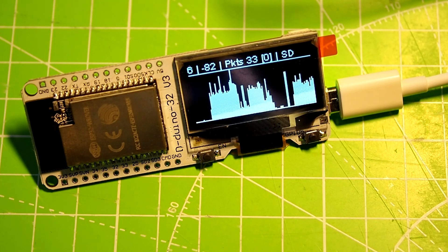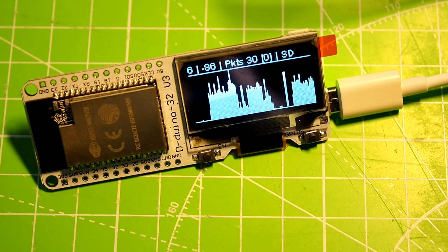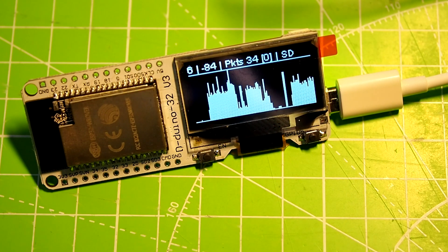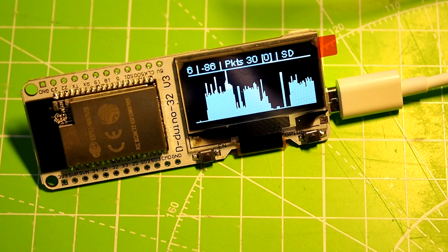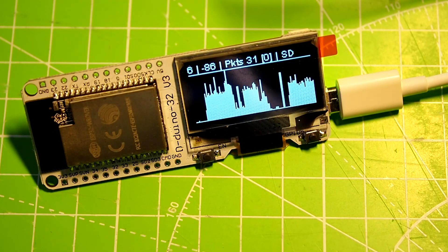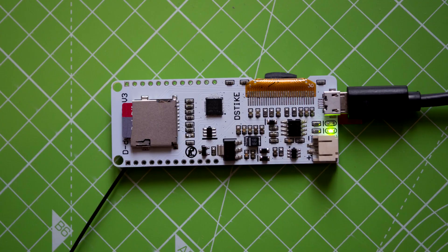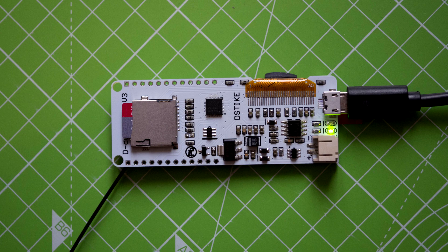Hey guys, huge update on the packet monitor. We got this really cool new board with a 1.3 inch OLED, an ESP32, SD card connector, and a LiPo battery circuit.